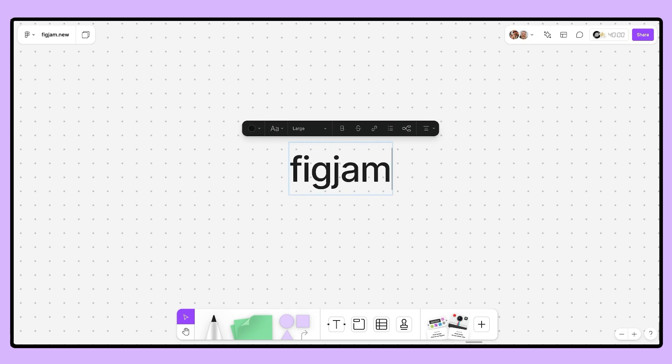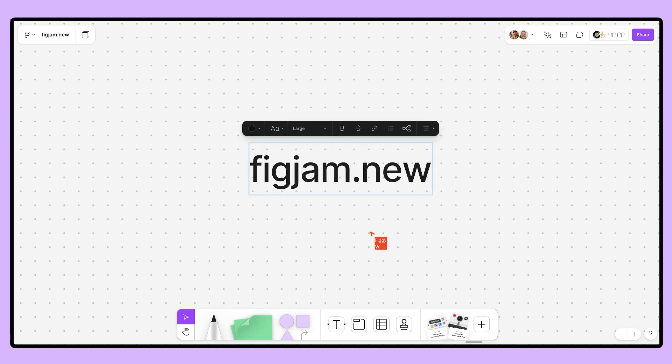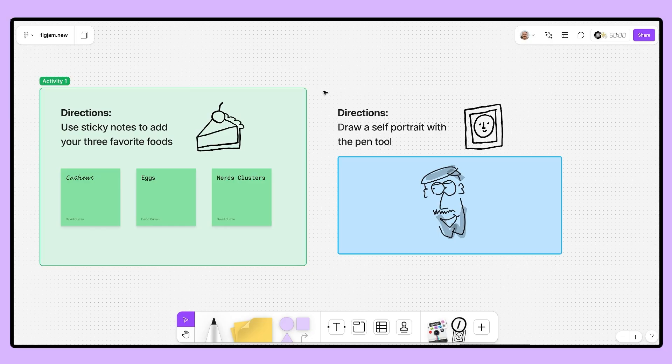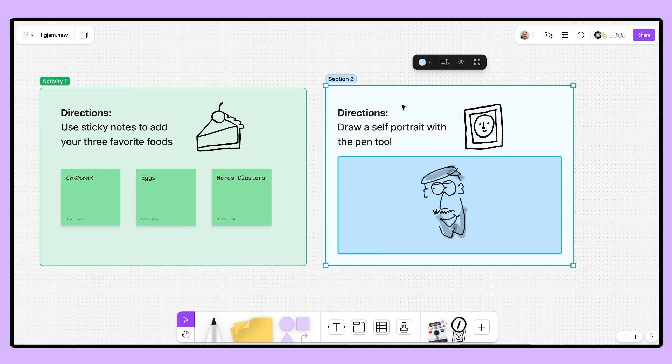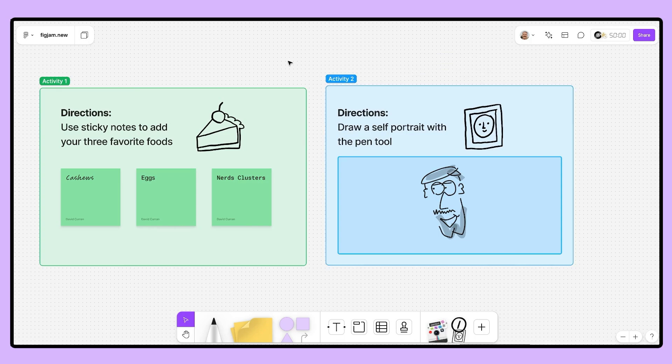Now, if using someone else's template is not your jam, no worries at all. You can absolutely create an intro lesson for your students from scratch by heading to your browser and typing in figjam.new. You can build out the lesson of your dreams here. A few things I would encourage you to consider are using sections to divide up the infinite canvas. This creates a strong architecture to your file and allows students to clearly see where the individual activities are, much like pages in other tools.